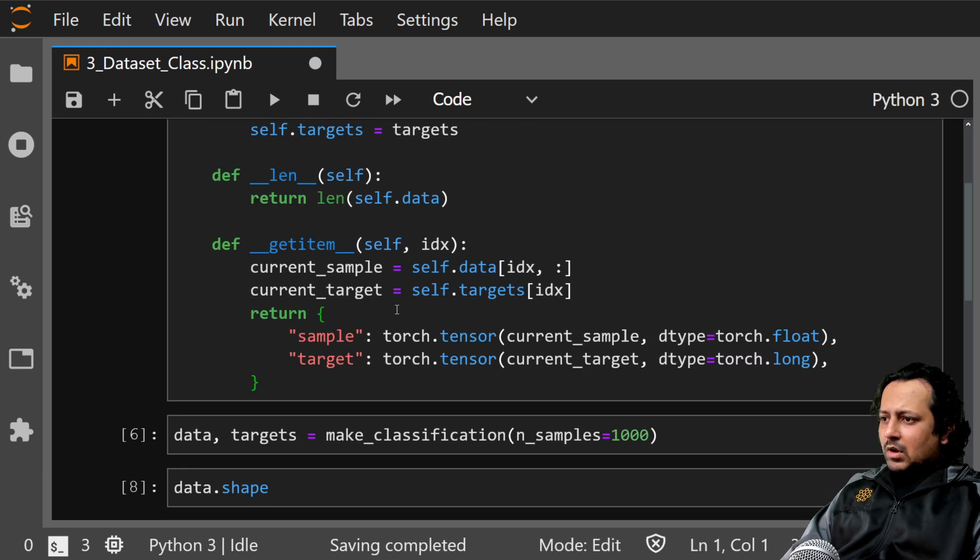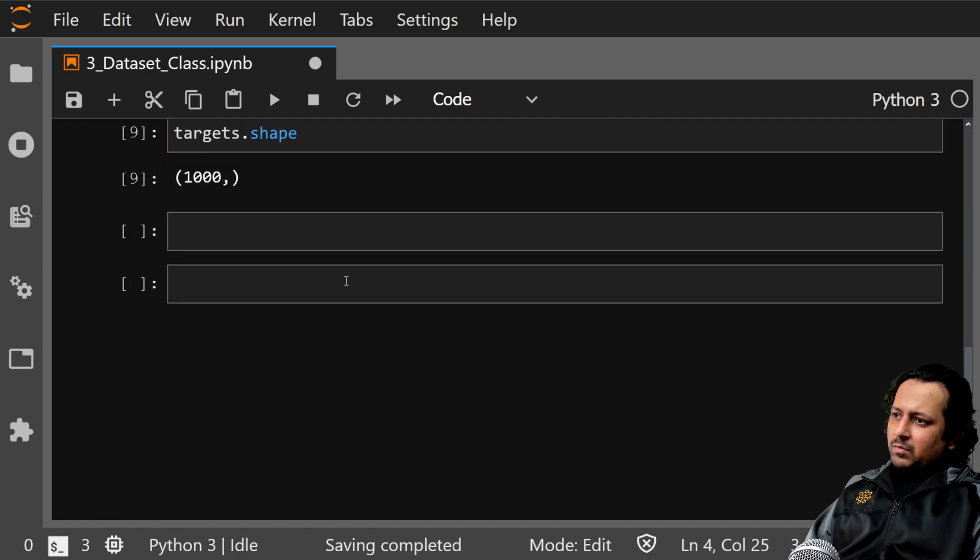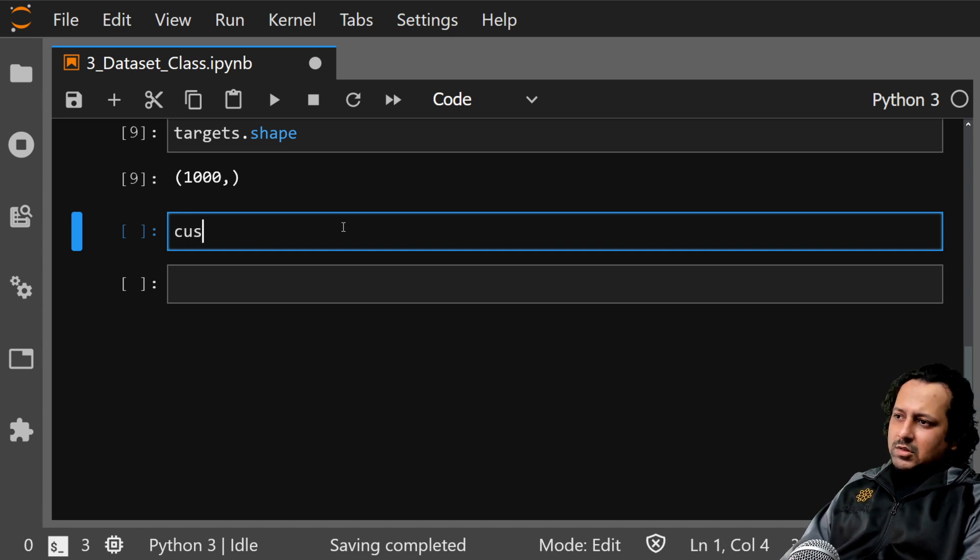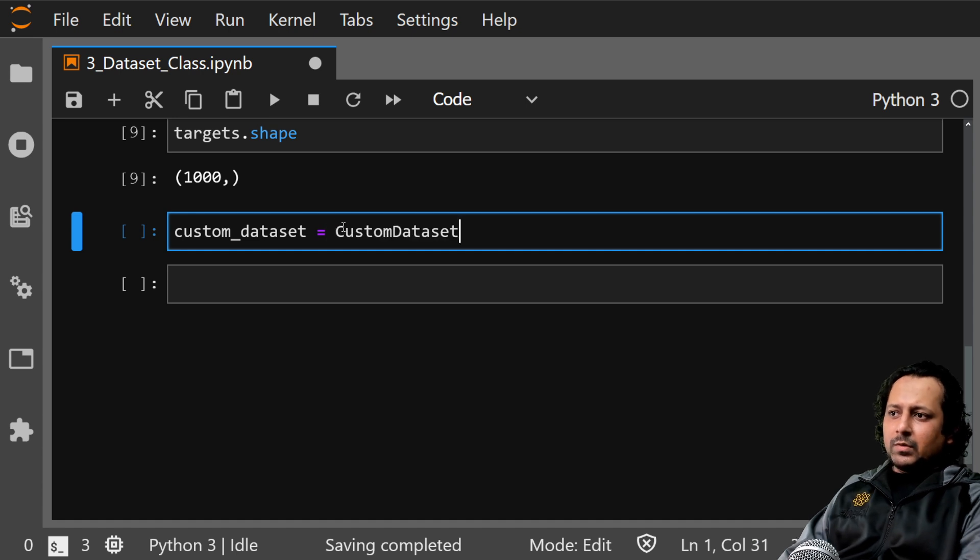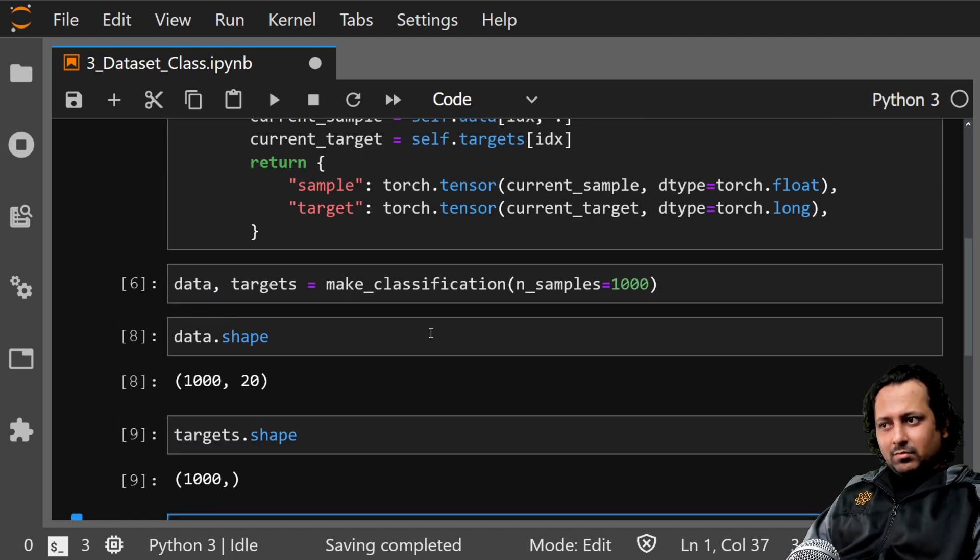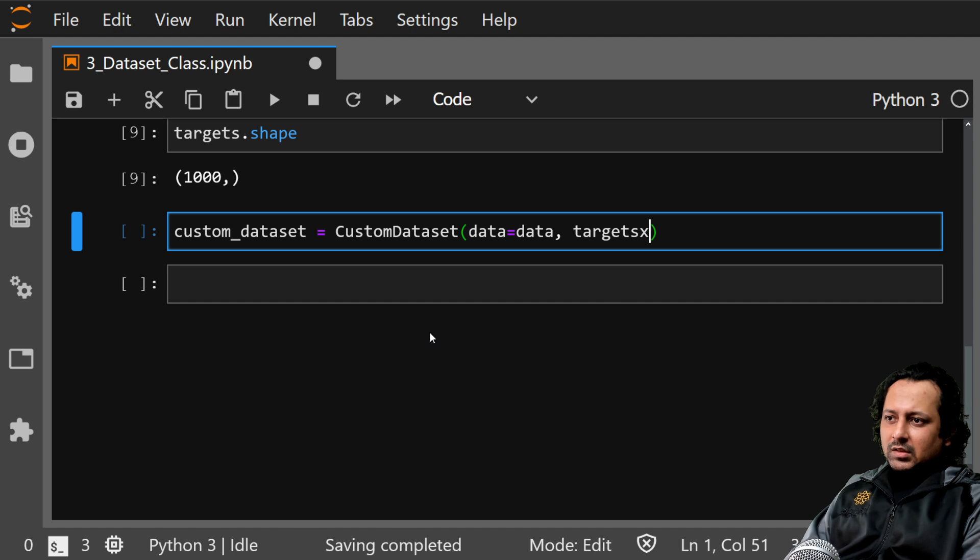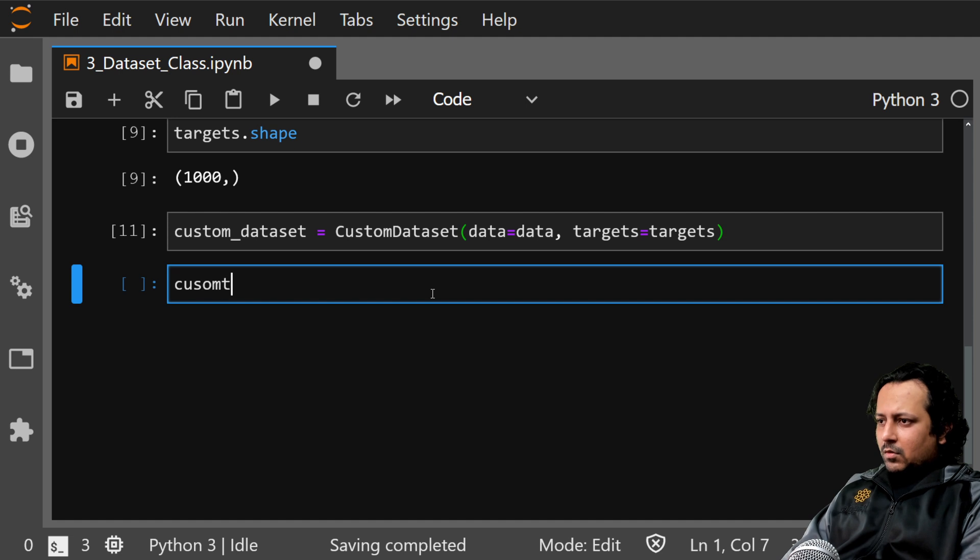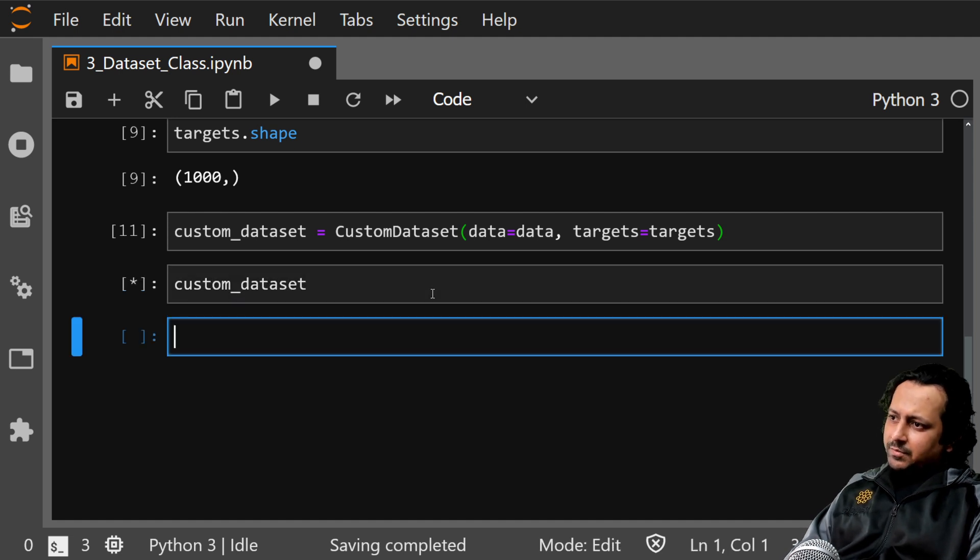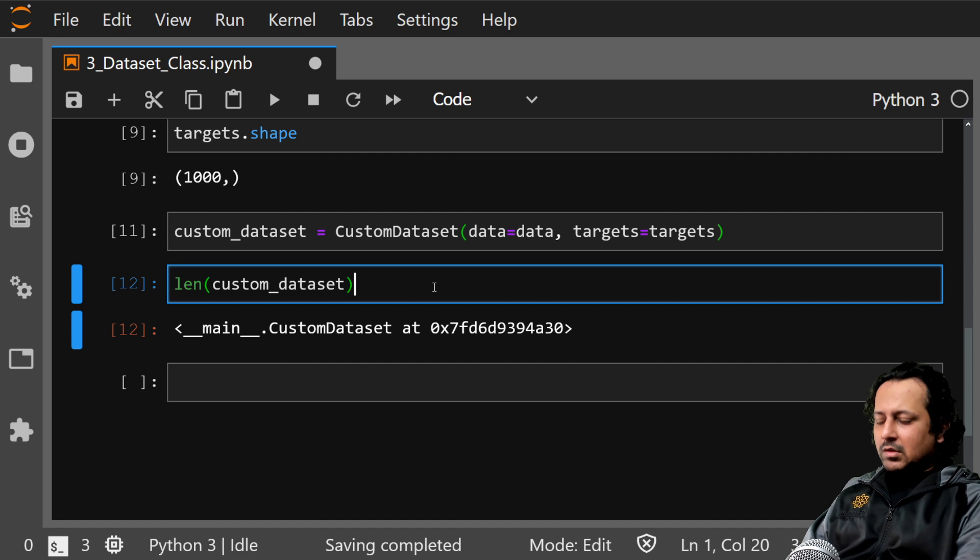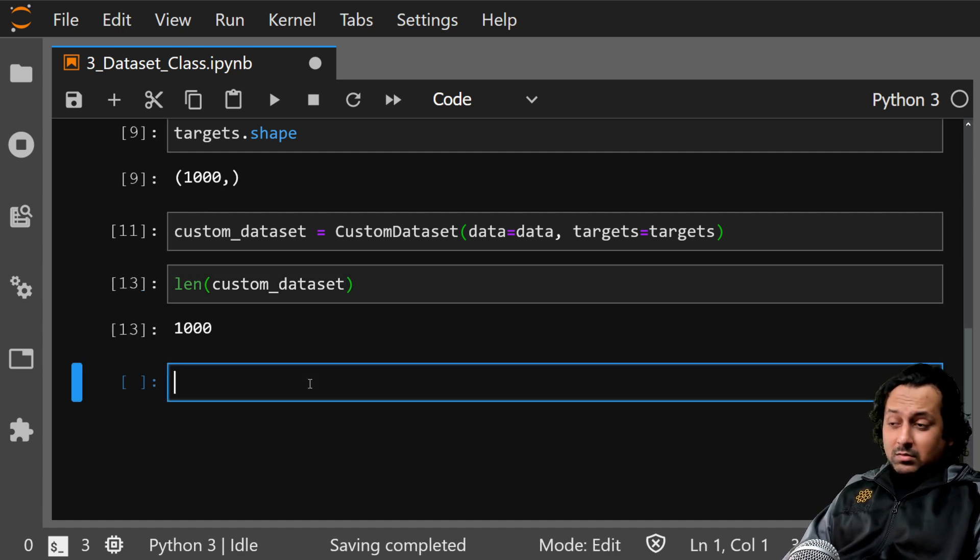Now to use custom dataset I'm just going to init it. Let's call it custom dataset equals custom dataset where data is my numpy array which is data and targets is targets. So I do custom dataset and it won't return me anything because I don't have anything there, but if I do length of custom dataset, then it returns 1000, that's all the samples I have.